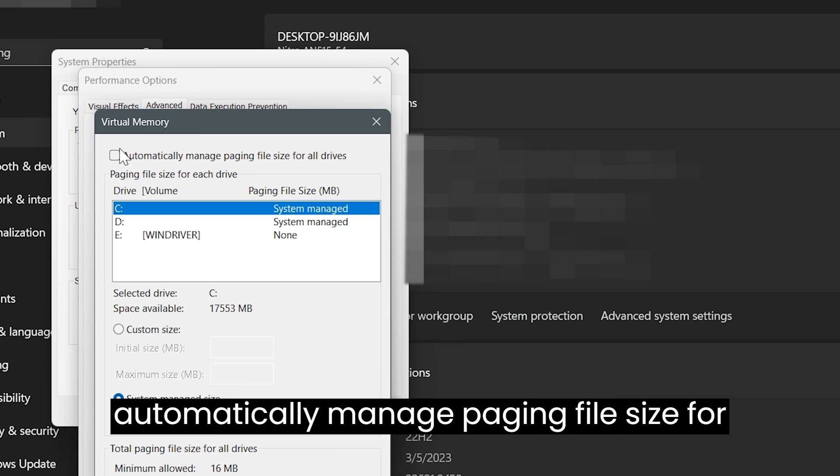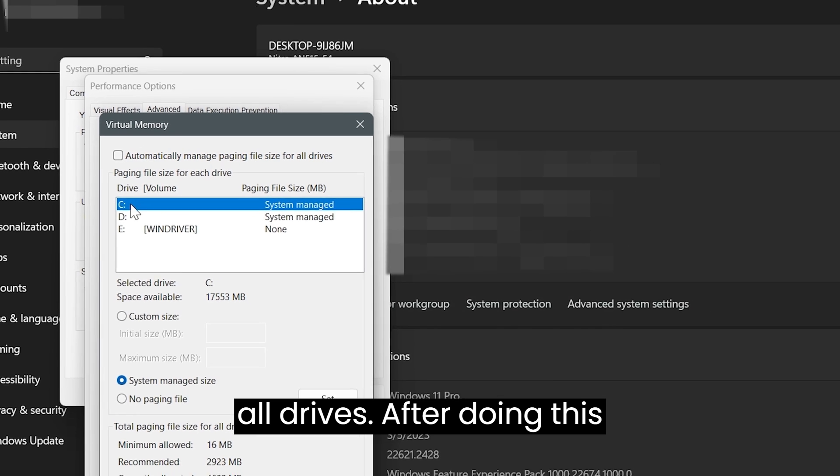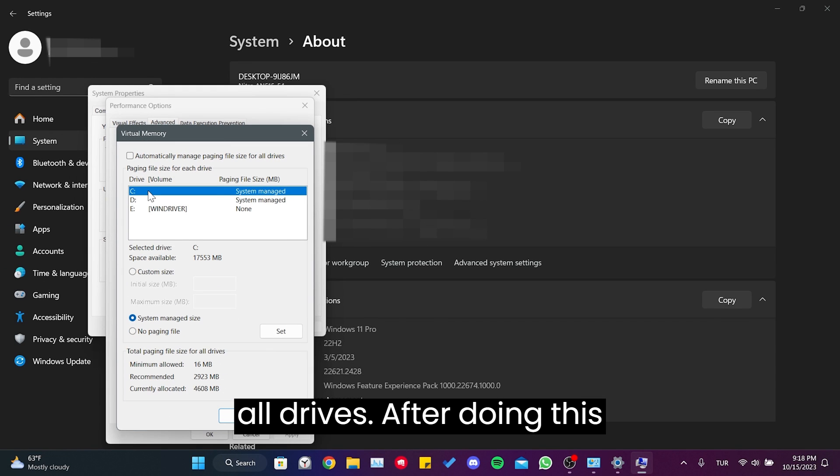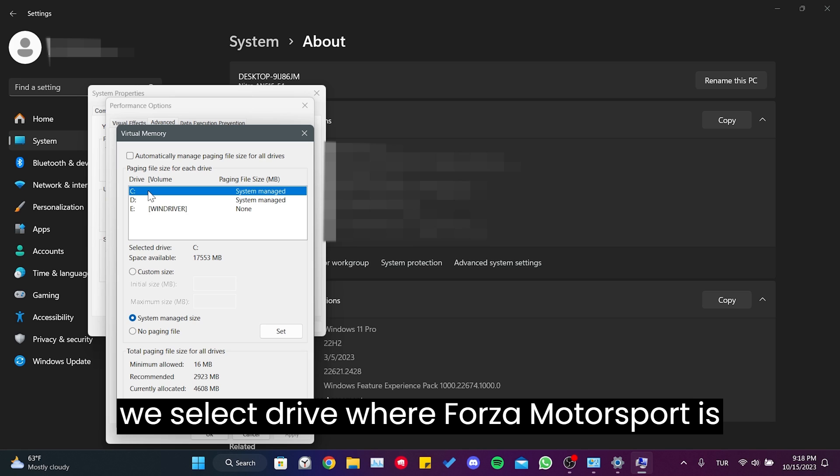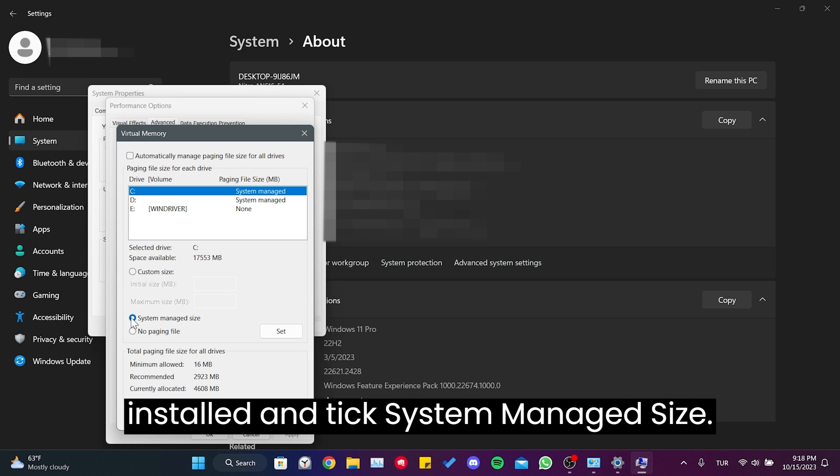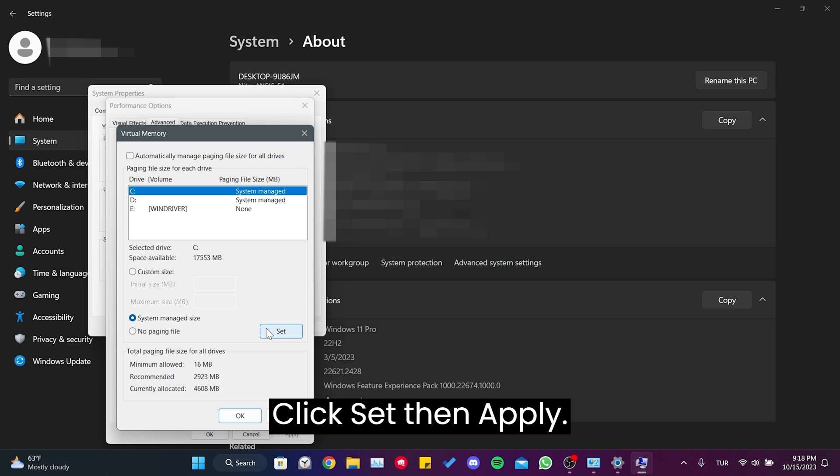We untick Automatically Manage Paging File Size for All Drives. After doing this, we select the drive where Forza Motorsport is installed and tick System Managed Size. Click Set, then Apply.